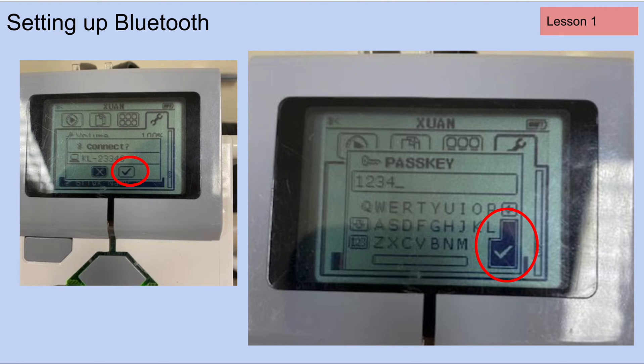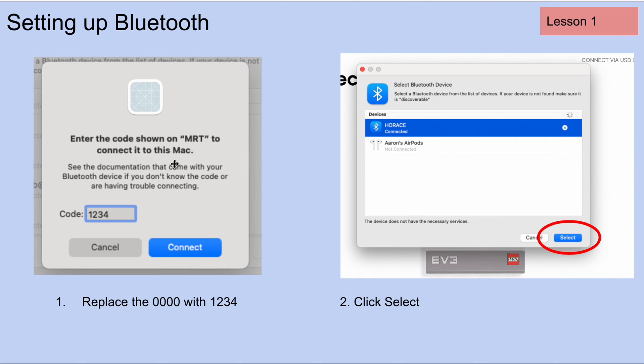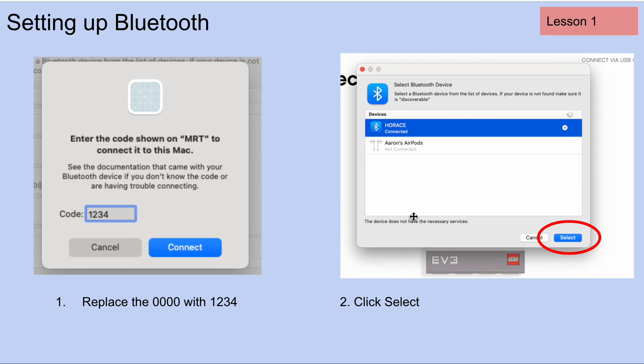Once you click on that check mark, on your computer screen you should see something that looks like this. It says enter the code shown on Mr. T to connect to this Mac. So you're going to type in one, two, three, four and hit connect. You're going to replace the four zeros with one, two, three, four.